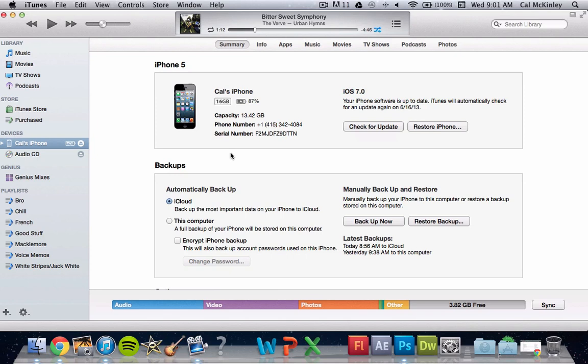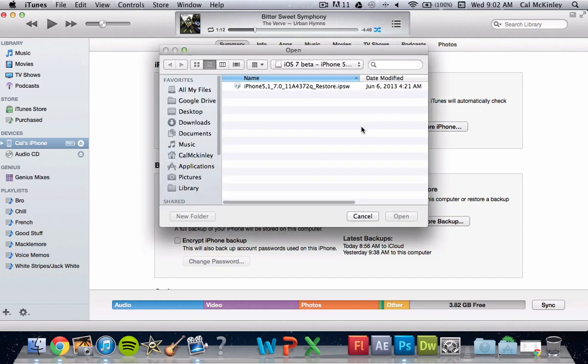Once it's as a new phone, you can go ahead and go back into iTunes, and it'll look like this, it'll say new phone. And then once you're here, instead of clicking restore phone again, you hold down the option key on your keyboard, or alt on a PC, and click on check for update.